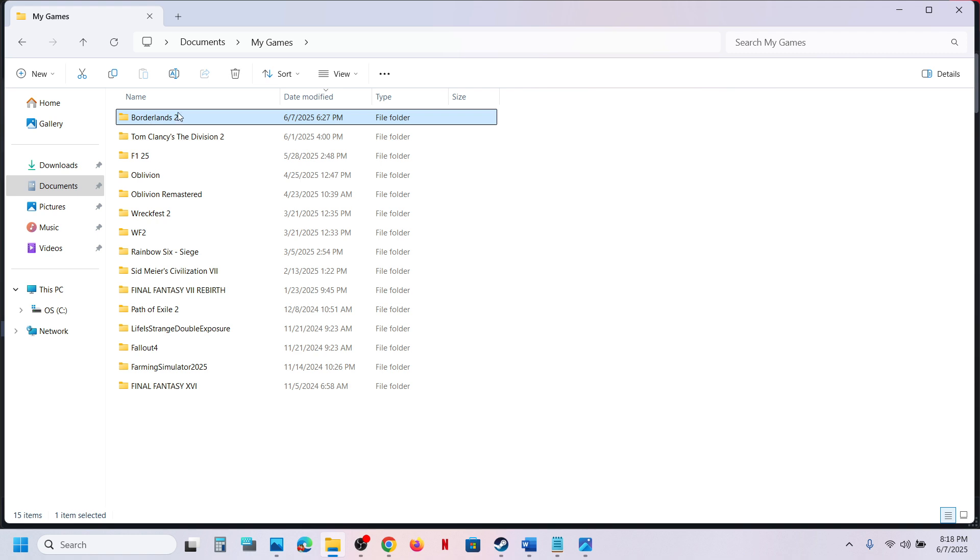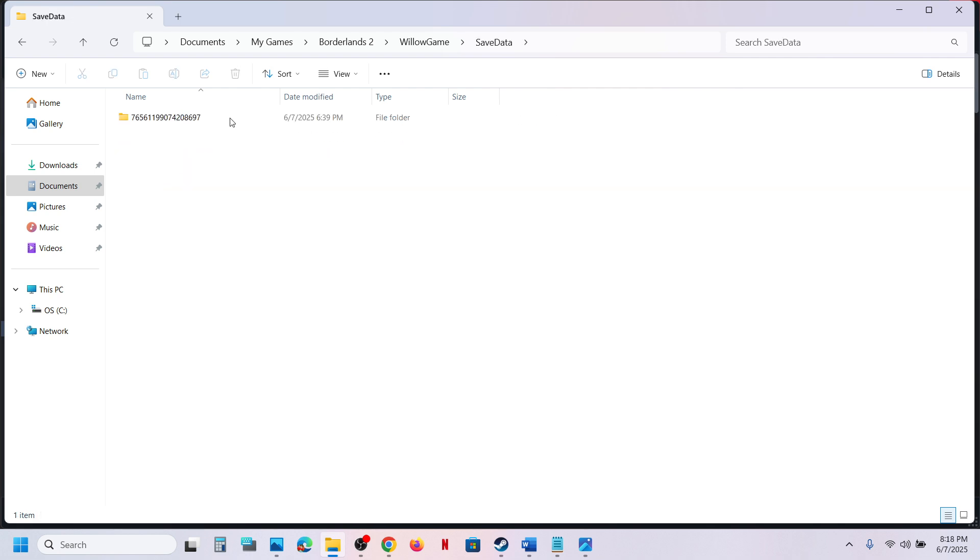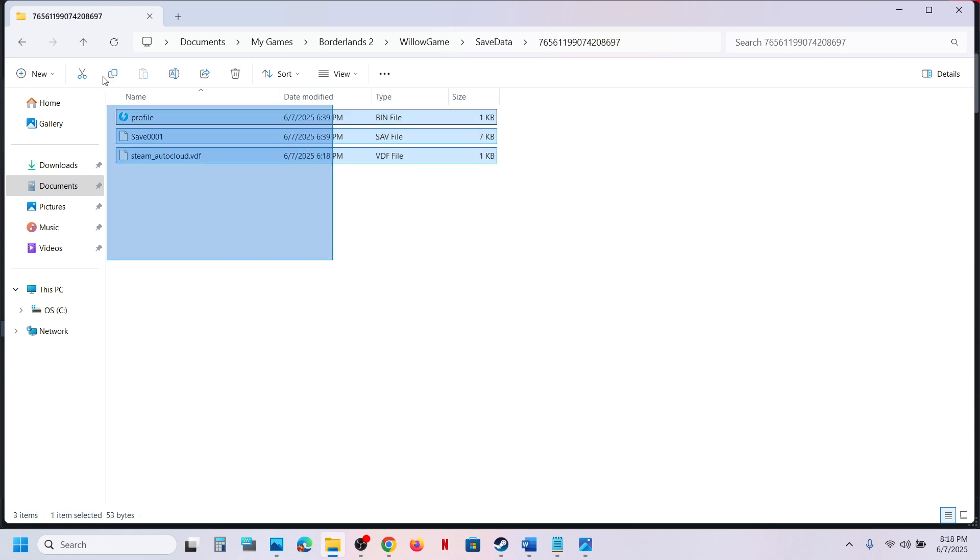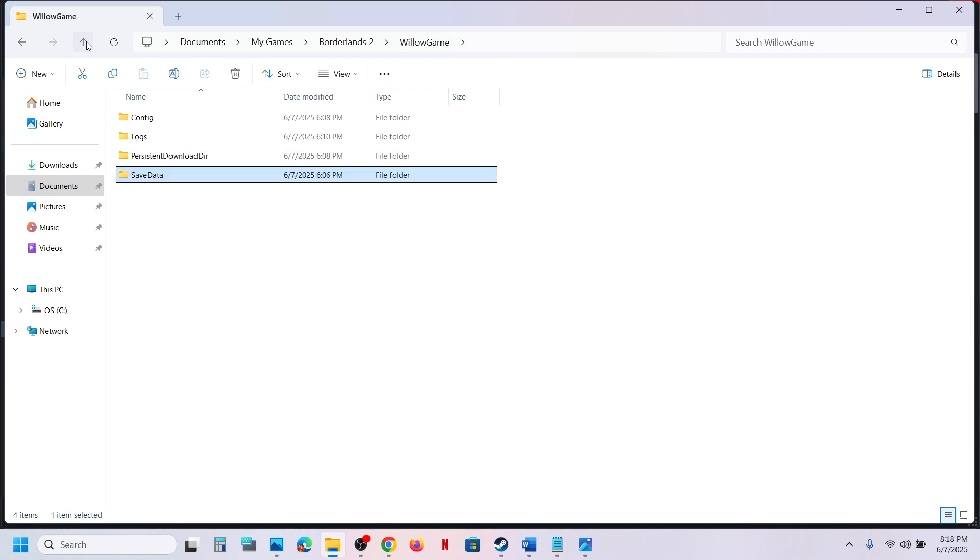double-click on the Borderlands 2 folder, open the game folder, open the SaveData folder - this is where you can find the save game files. To access the config file, go back and open the Config